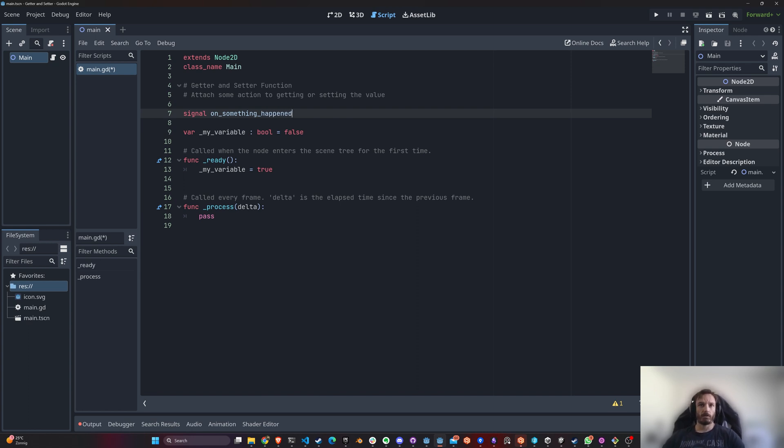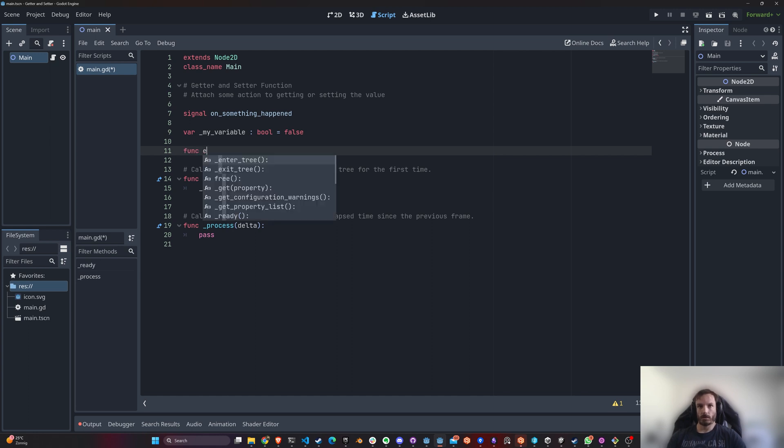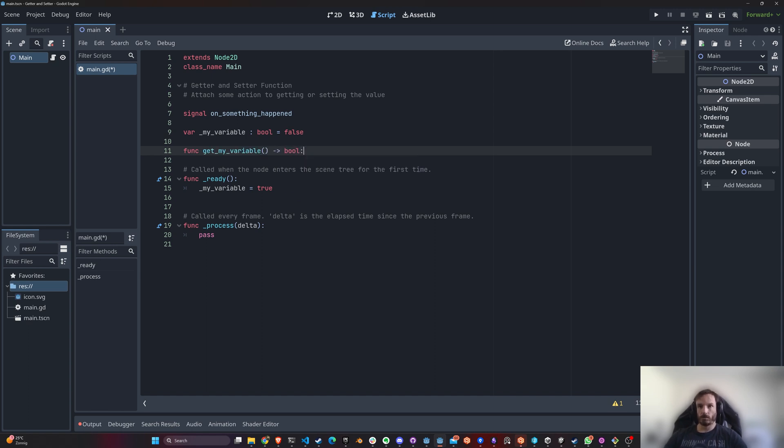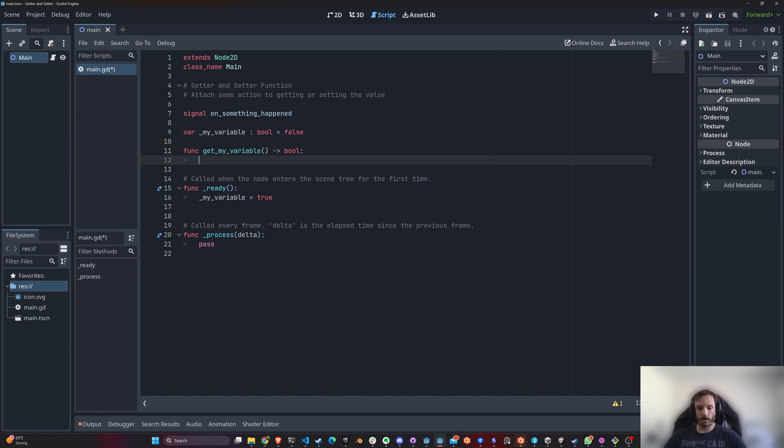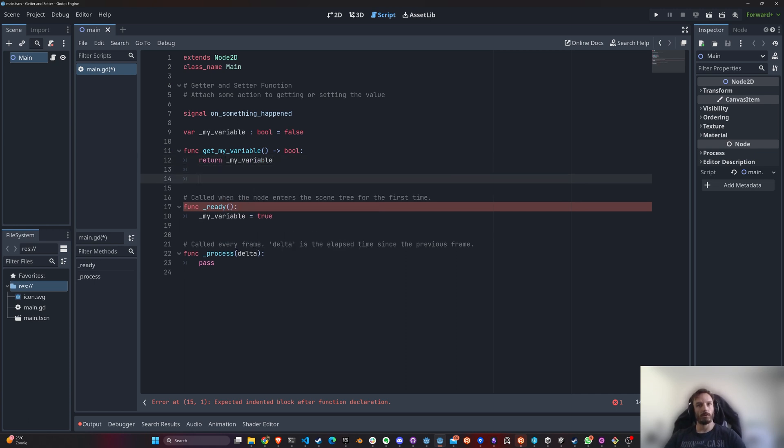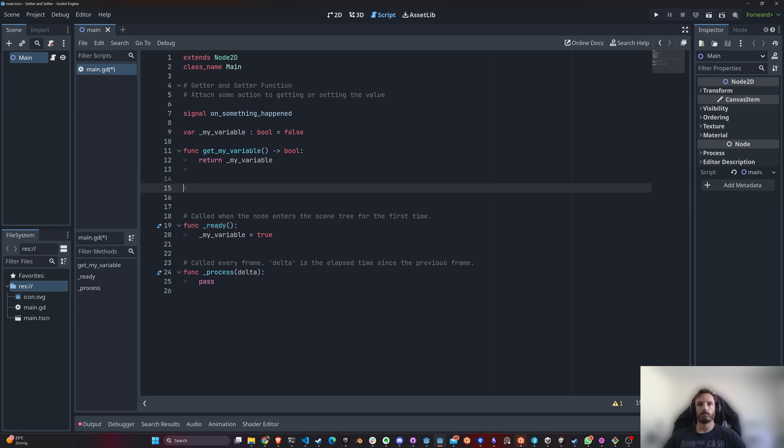So here you could just say get_my_variable, and then you're getting, so you return the value—return my variable. And set_my_variable.